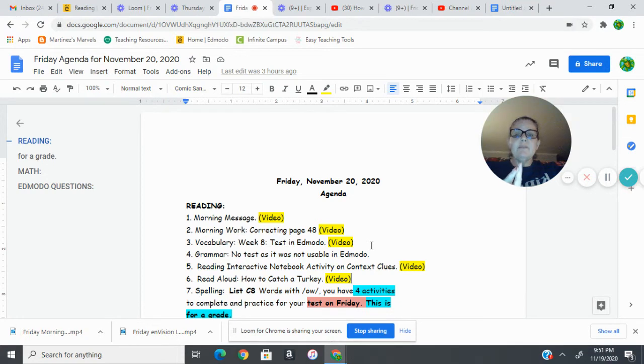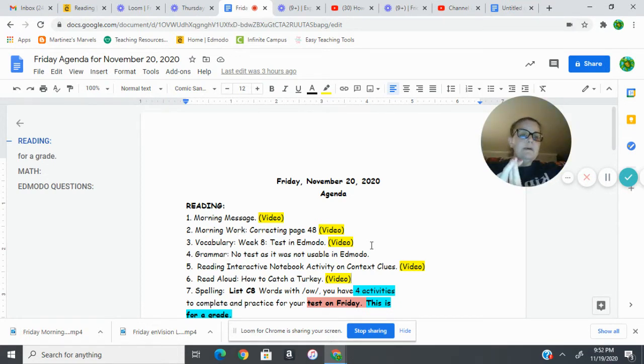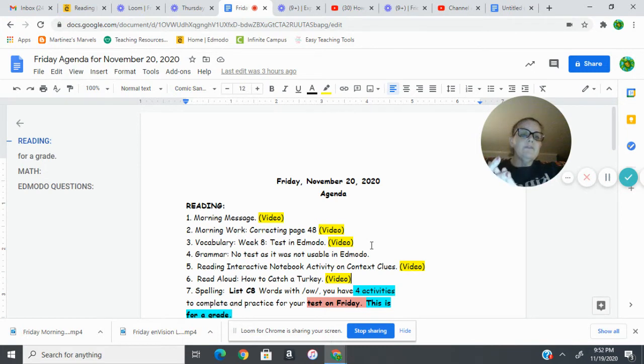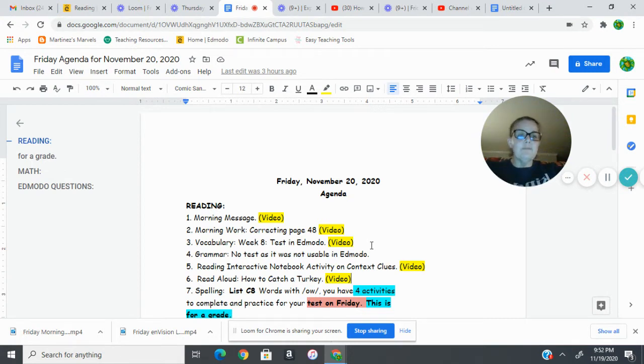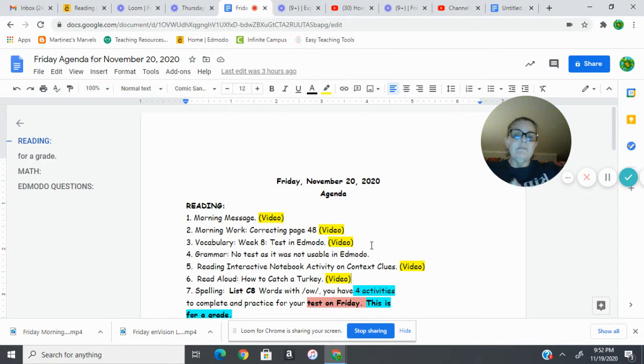Then you have your math question of the day and your reading question of the day. Your reading question of the day is going to be based on the grammar we've been doing, and your math question of the day will be based on the math that we did today in our video.